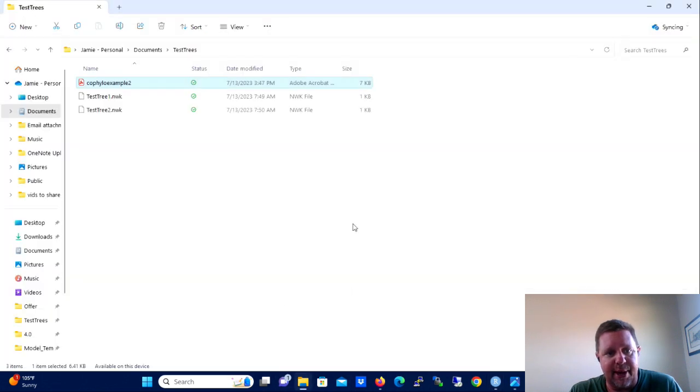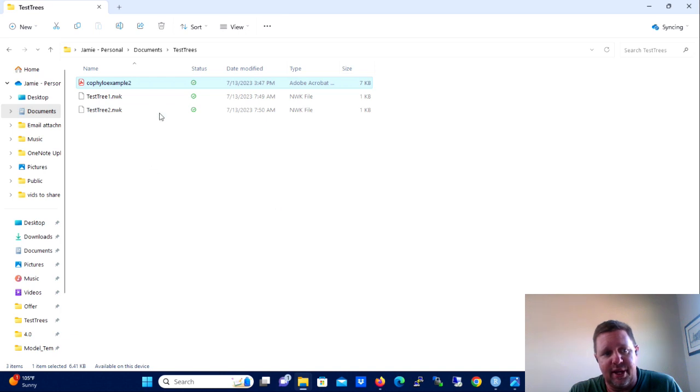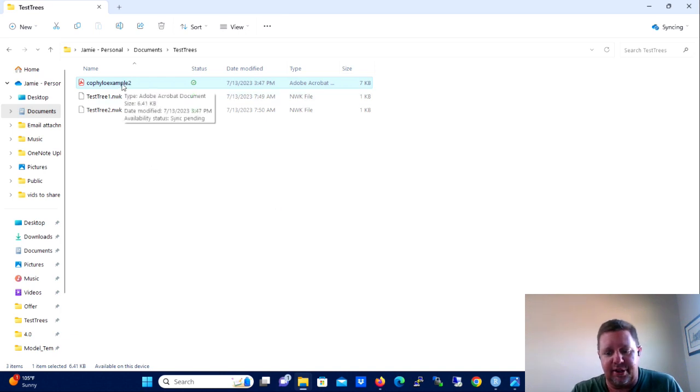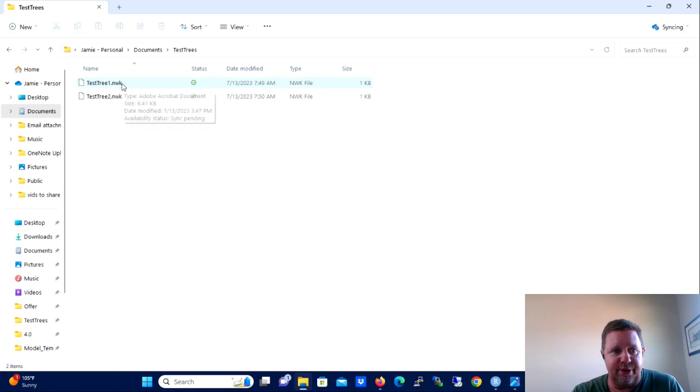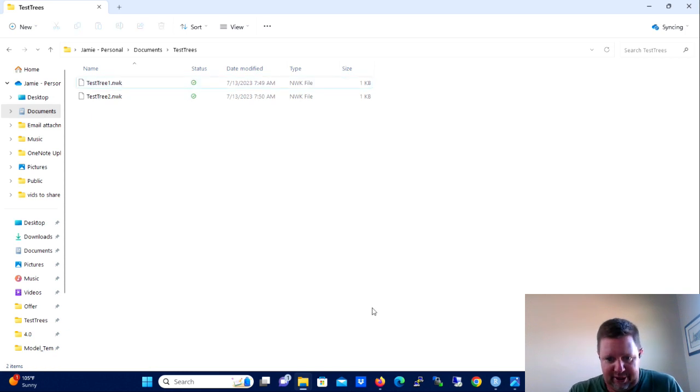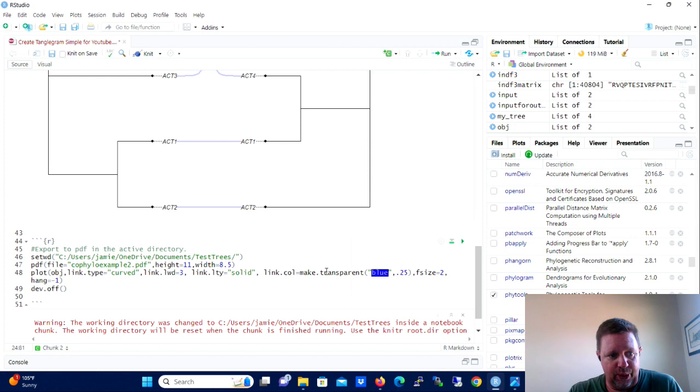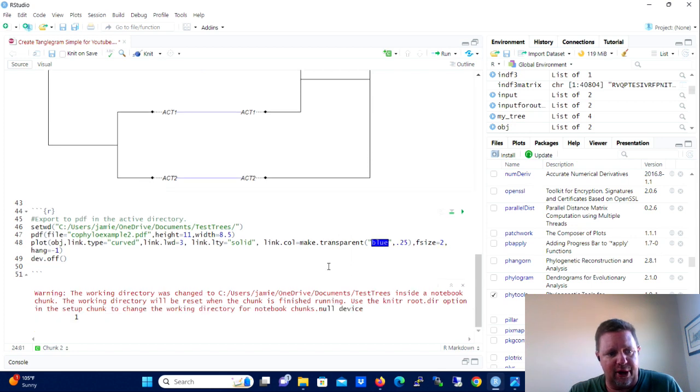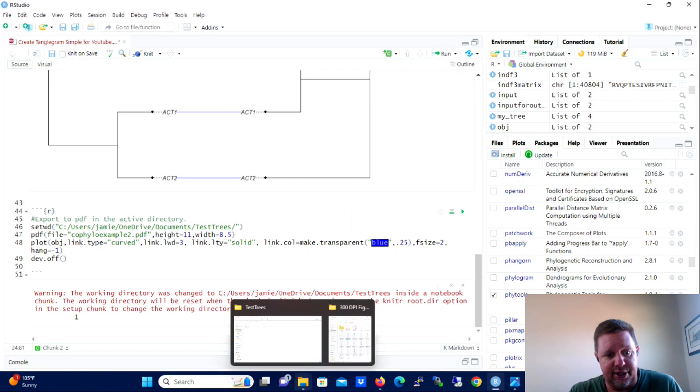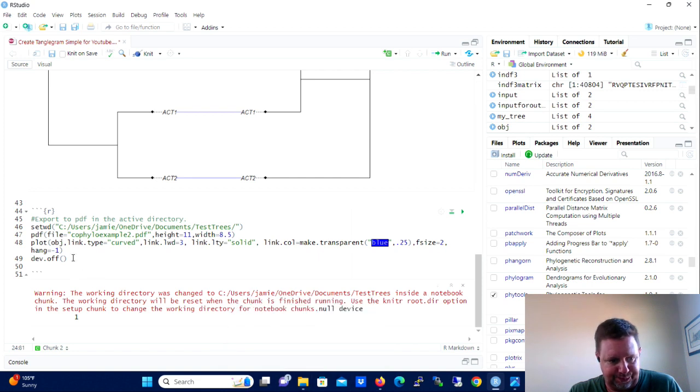So now we're going to move on to the next block of code here. And this block of code is going to plot that object. We already done a PDF previously, but I'm going to go ahead and delete that. Okay, so now we have no PDF in here.